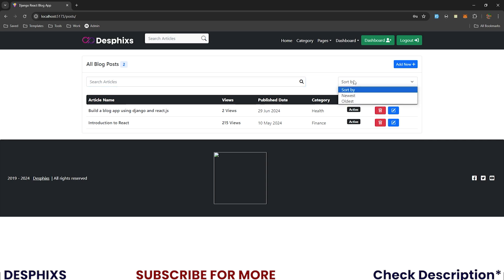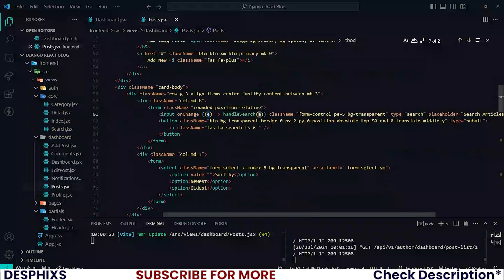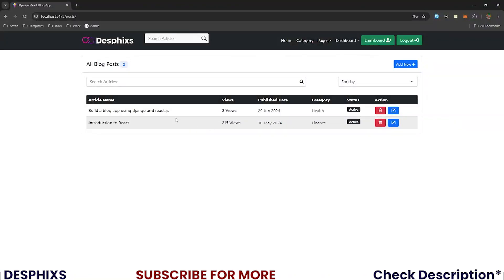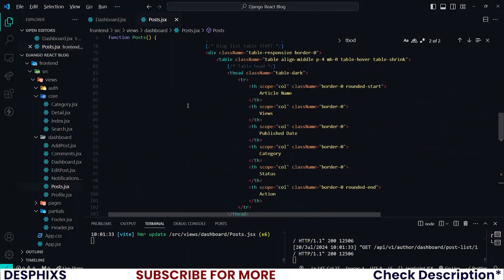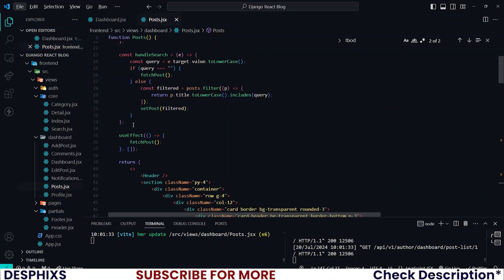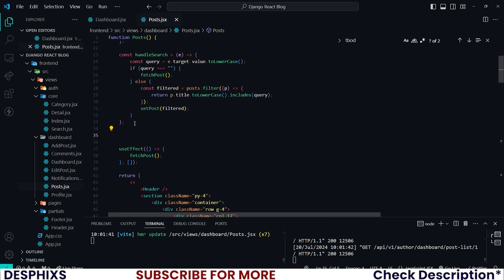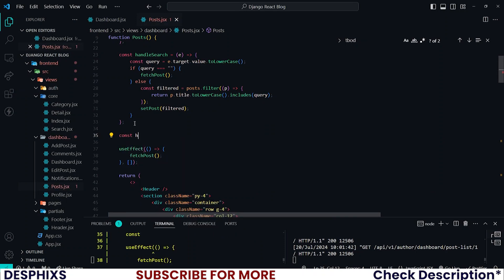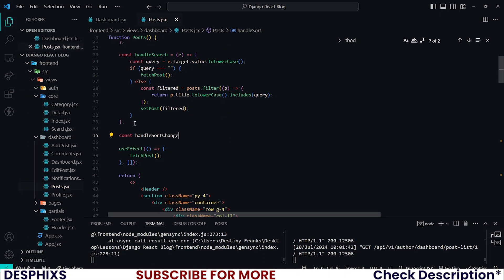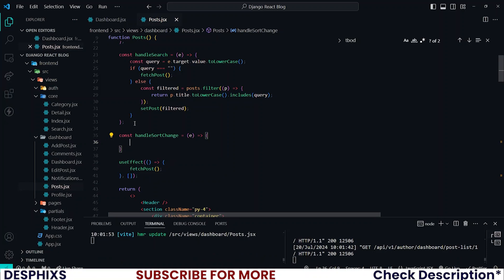The next thing I want to show you is how to sort — these are two important things when working with filtering posts and information. I want to comment out a line so our page looks right. For sorting it's a little bit complex, but hopefully you'll understand when I explain. Start off by defining a function called handleSortChange that takes an event parameter.